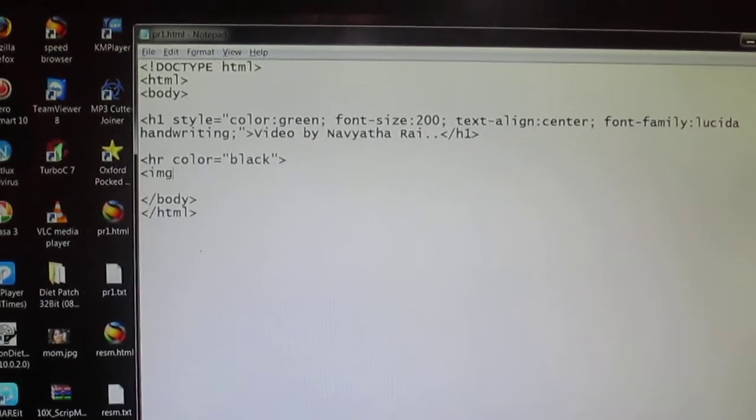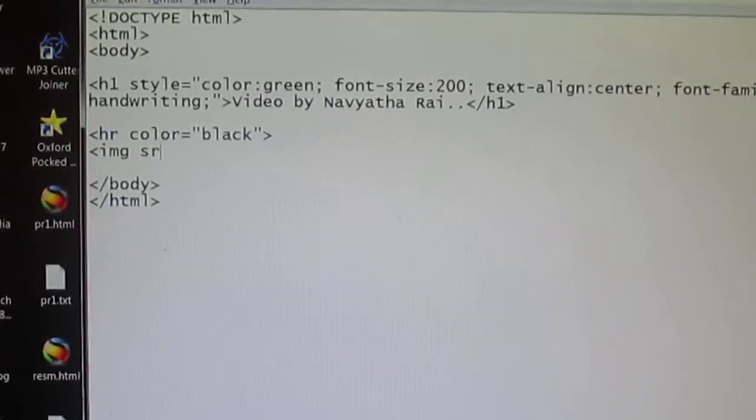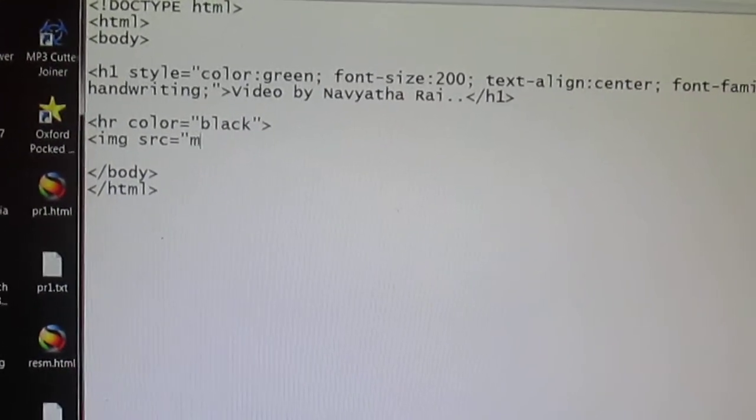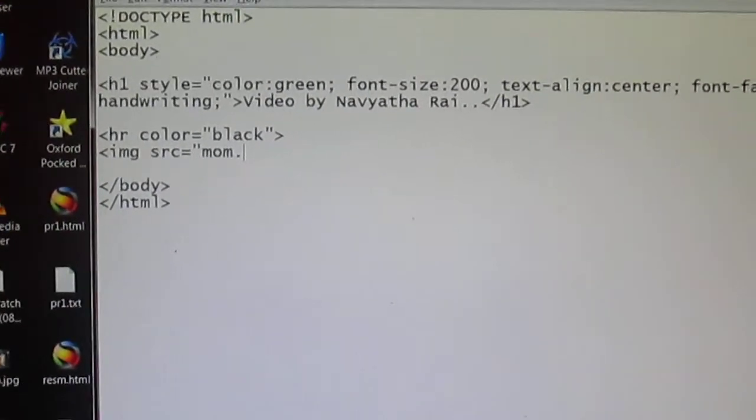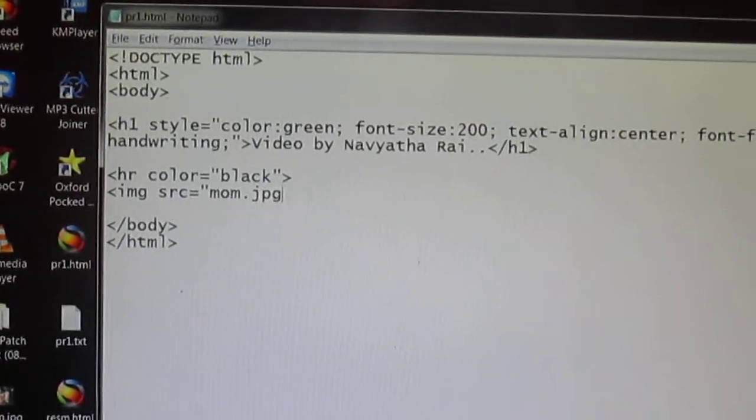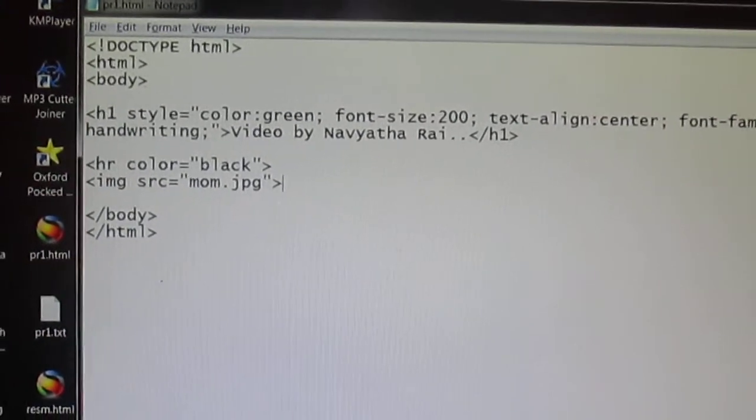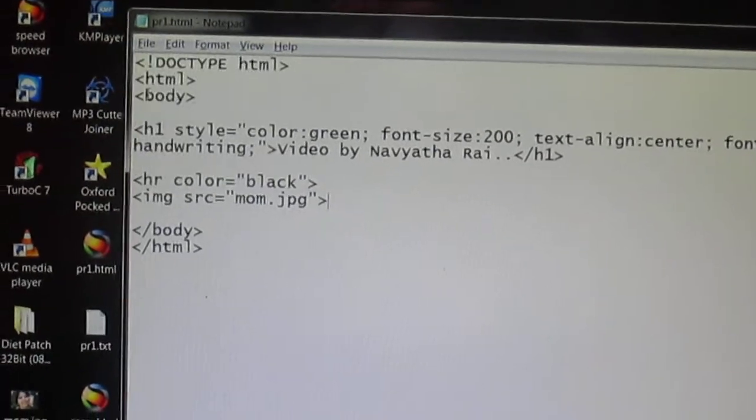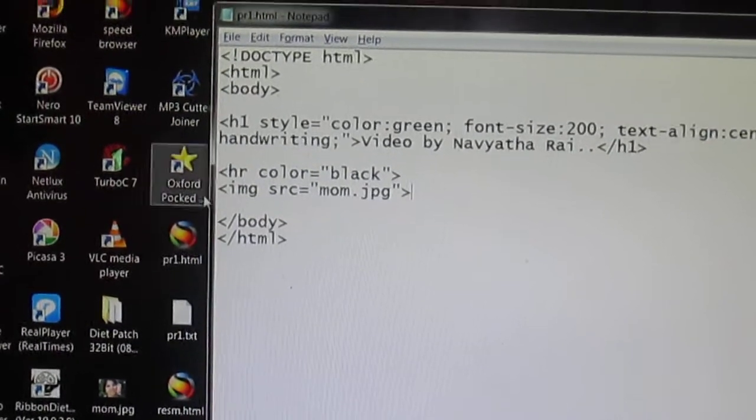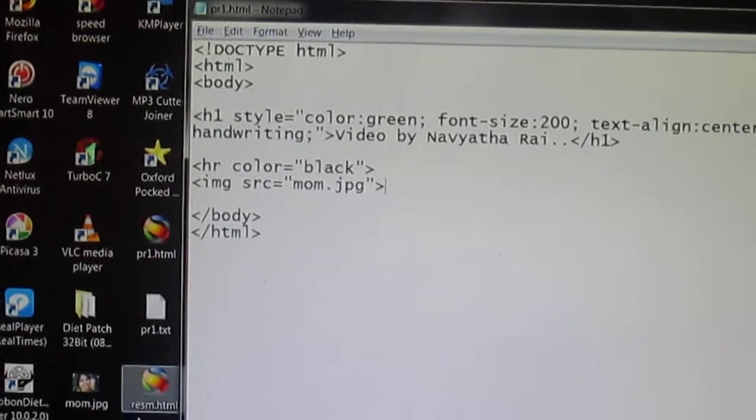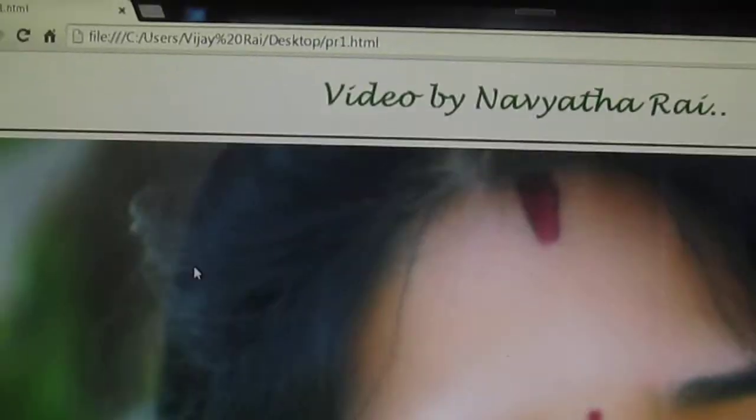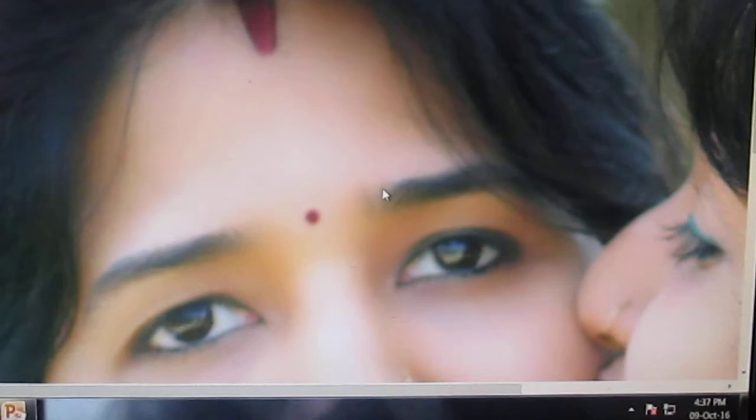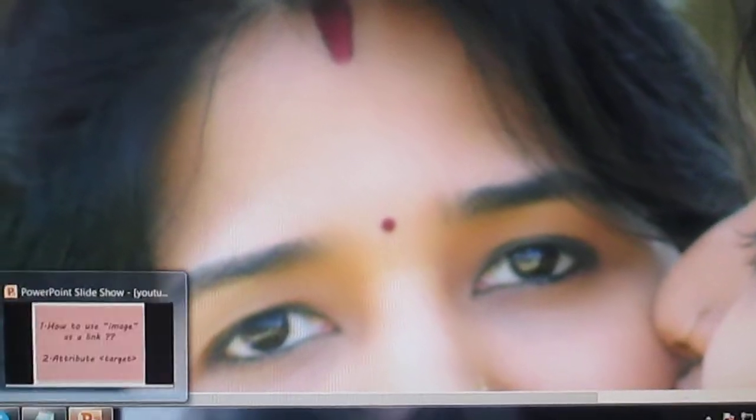Img and source equal to mom.jpg. If you have used the image attribute without specifying the width and height of your image then it's going to be like this. You are getting such a big picture over here.